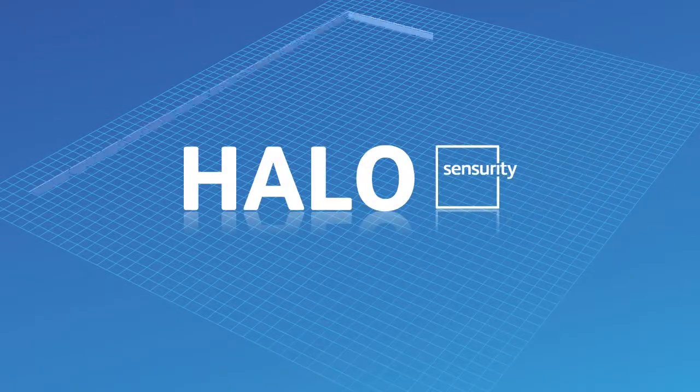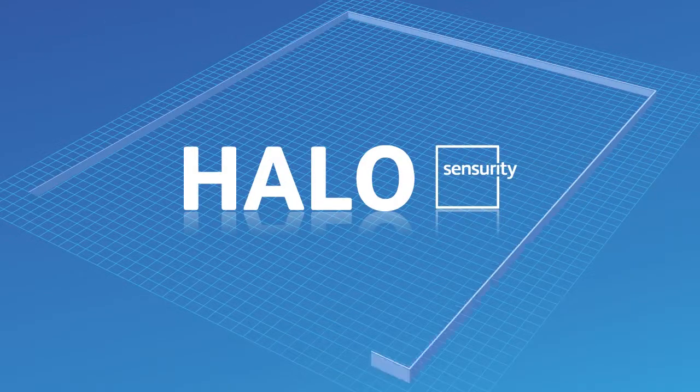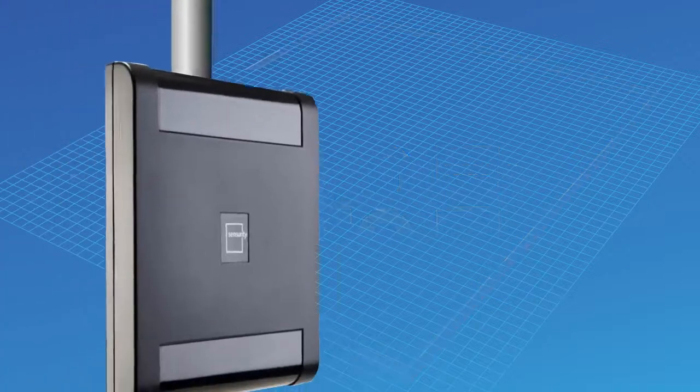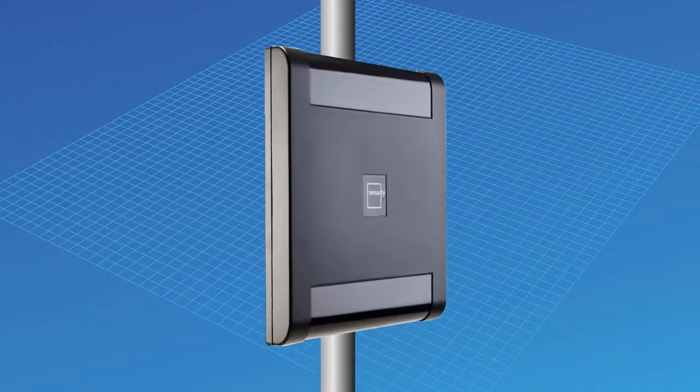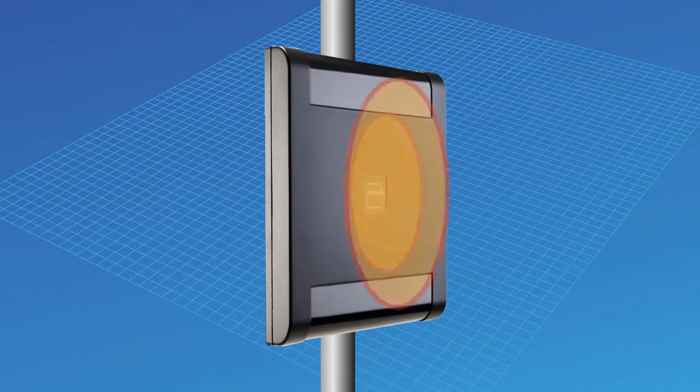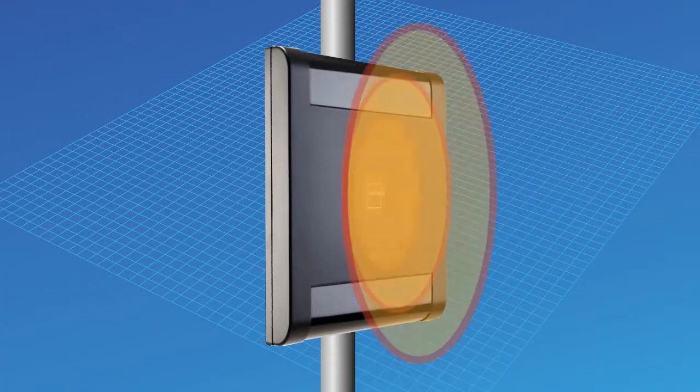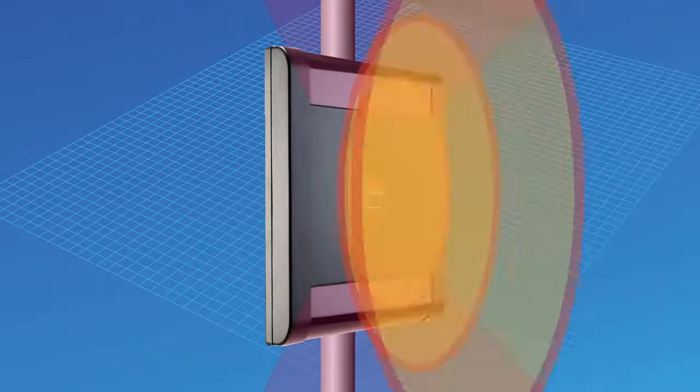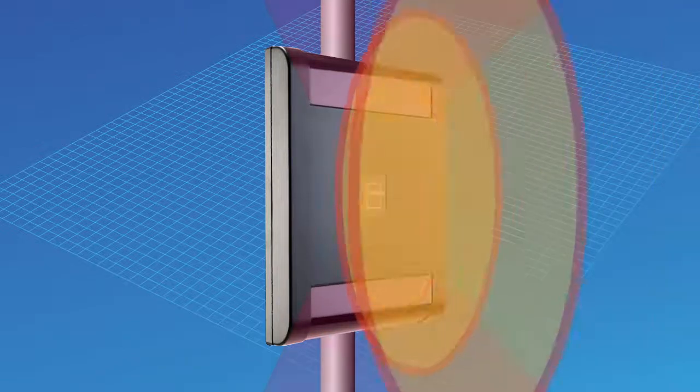Halo from Sensurity sets a new standard for perimeter microwave security. Our incredibly thin, durable device combines state-of-the-art digital microwave technology and active infrared detection.